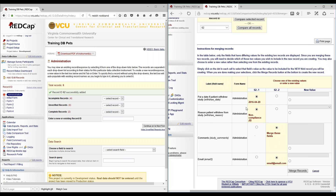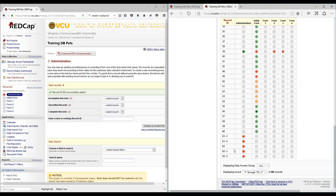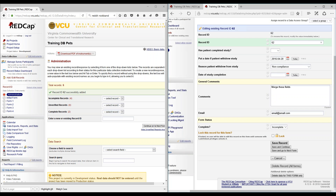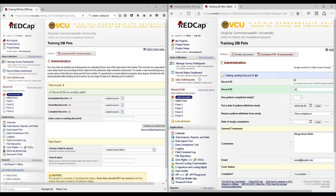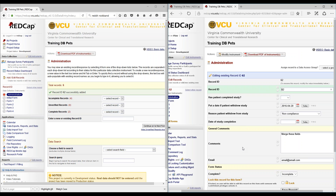Let's say data entry person 1 is entering dates and withdrawal reasons, while data entry person 2 is entering comments and email. Let's go ahead and merge the records. Record 62 has been created. The merged records will not be in 62-1 or 62-2 — that will be independent for the reviewer to look at. As a reviewer, you can look at record 62, which is the merged record, and as you can see the values are merged.